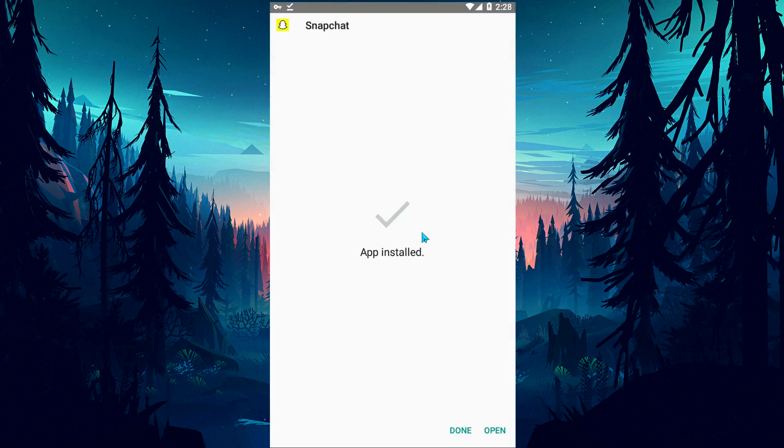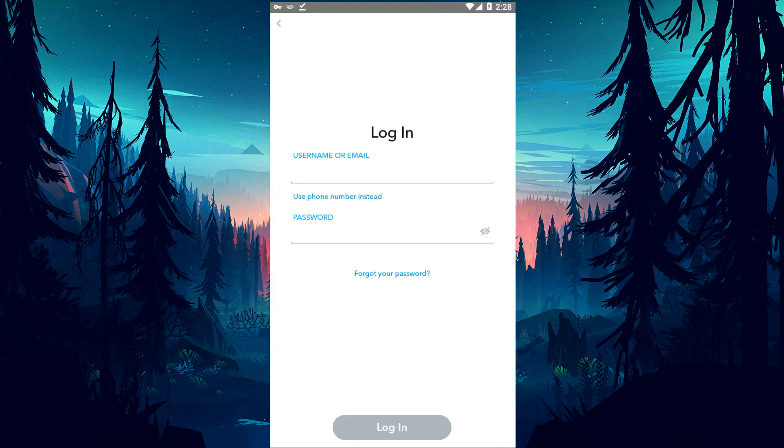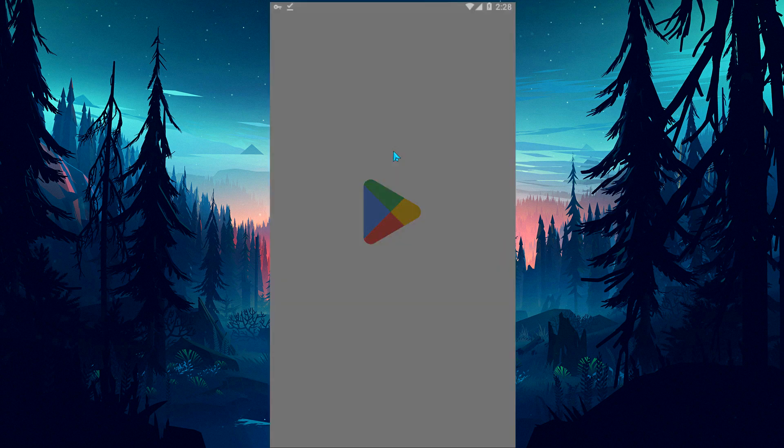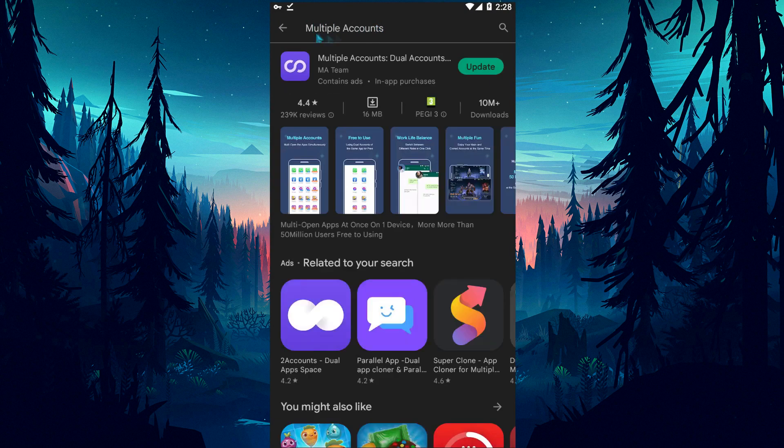After the installation process is complete, let's run the Snapchat application and check if the problem persists. If this suggestion did not work for you, open the Google Play application and download the multiple account application and run it.